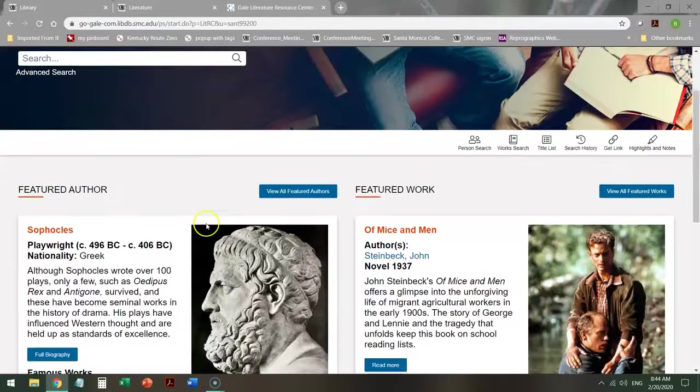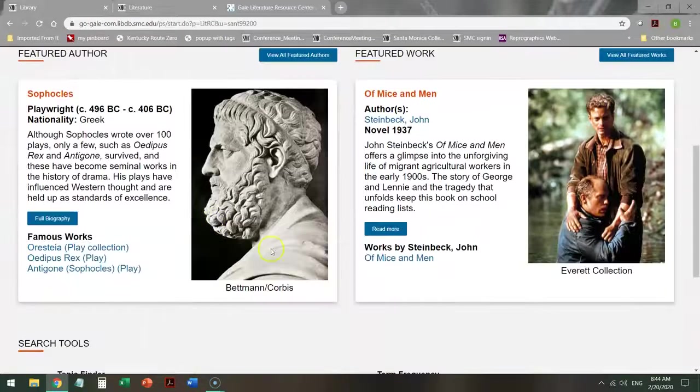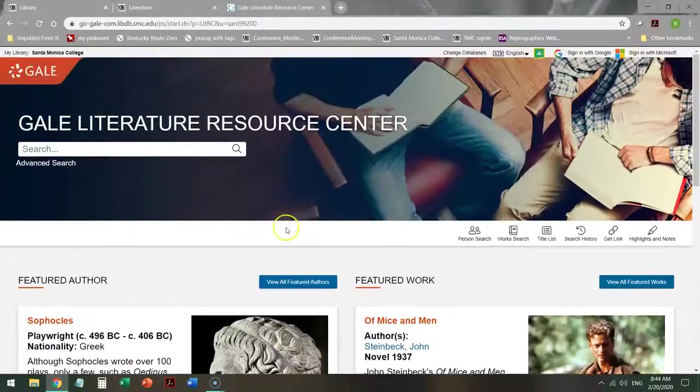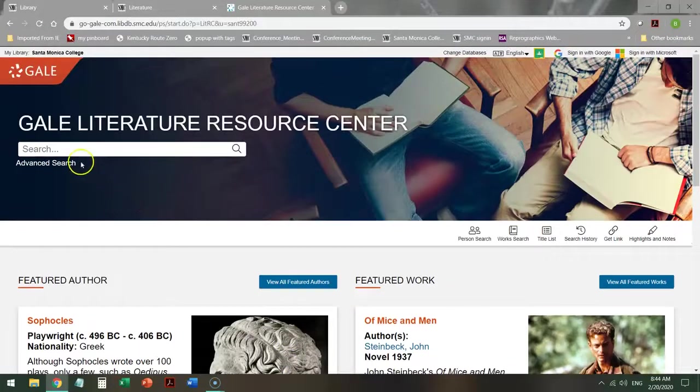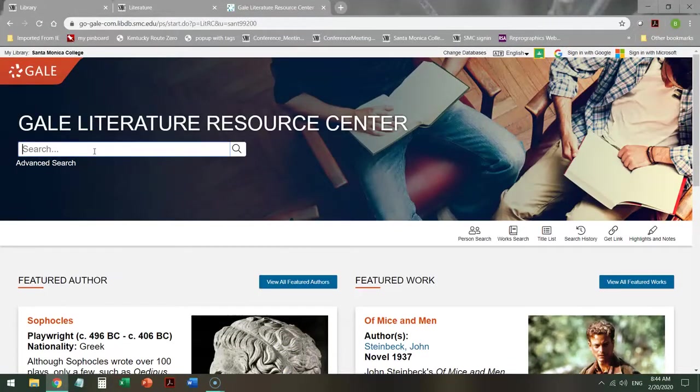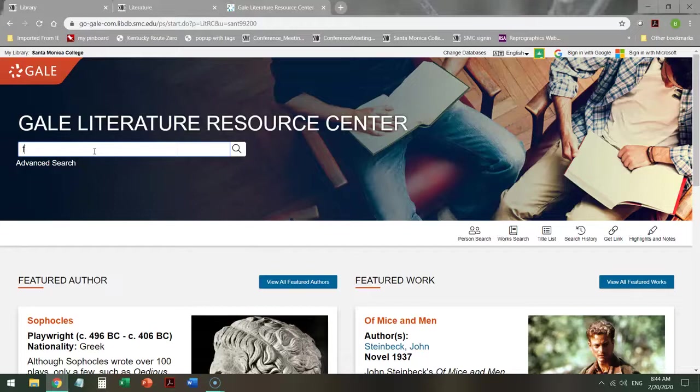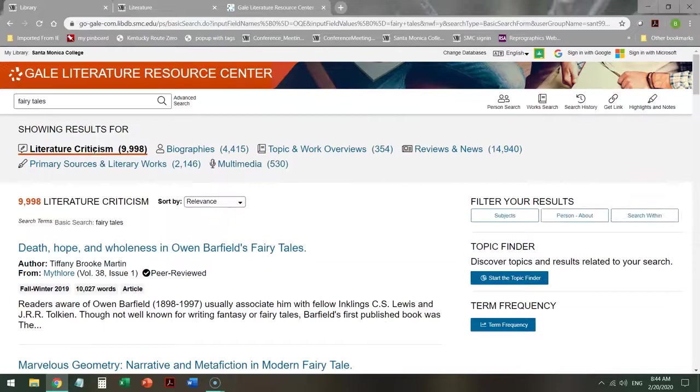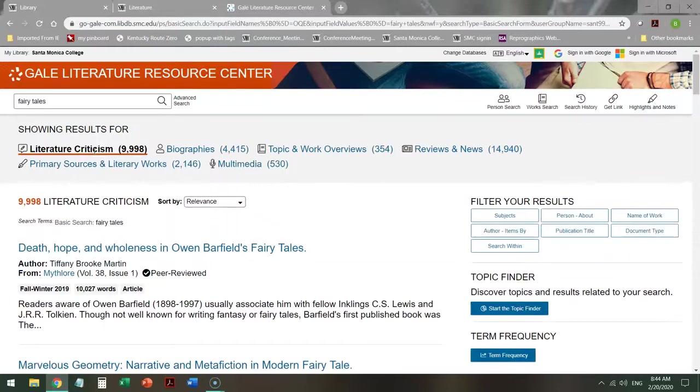Once there, you have a number of options, but we're going to start up here in the basic search. So say I'm interested in fairy tales. Just starting off, see what I get. Almost 10,000 hits.